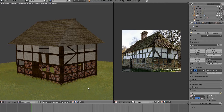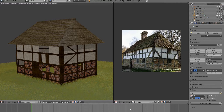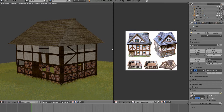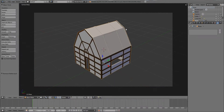Following a special request by a viewer, I'm creating a video tutorial on how to model a Tudor-style or medieval-style house. This completed house took me about a couple of hours, so I won't be able to show every single step. I'll be creating a simpler looking house instead, which I hope to complete within the next 15 to 20 minutes.